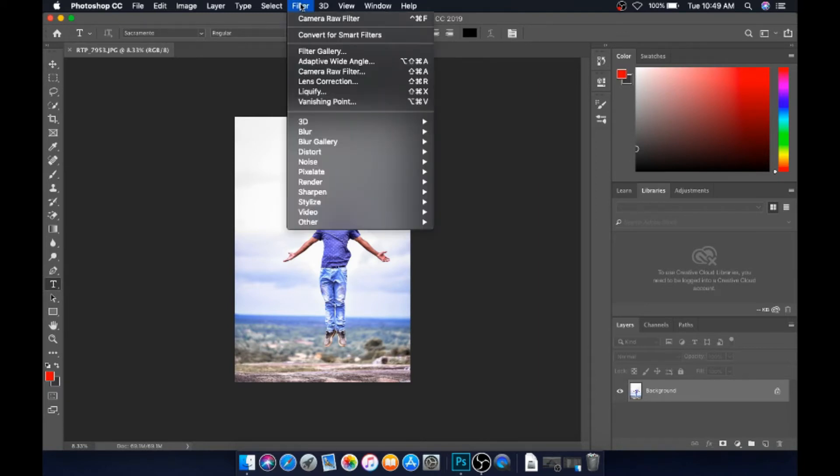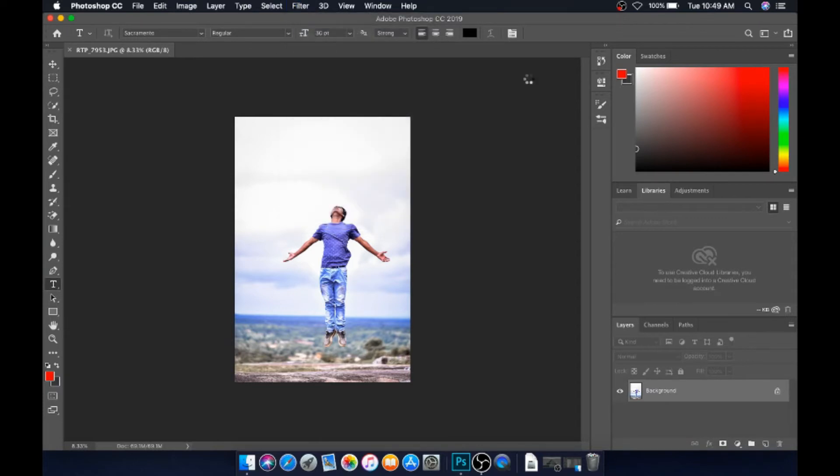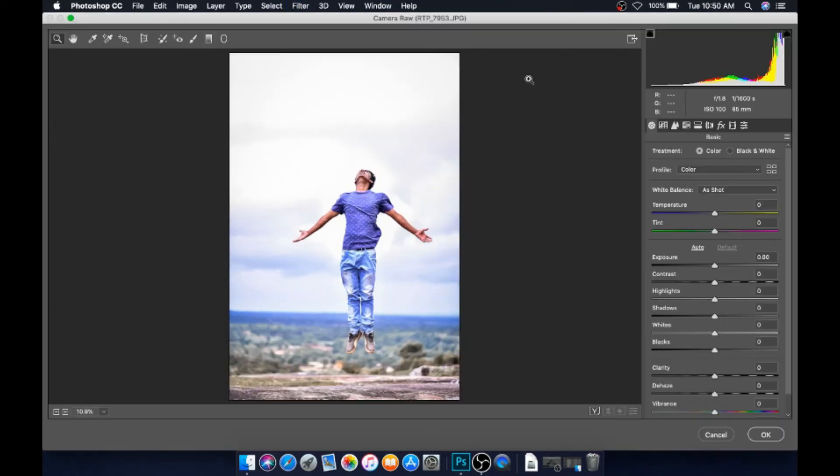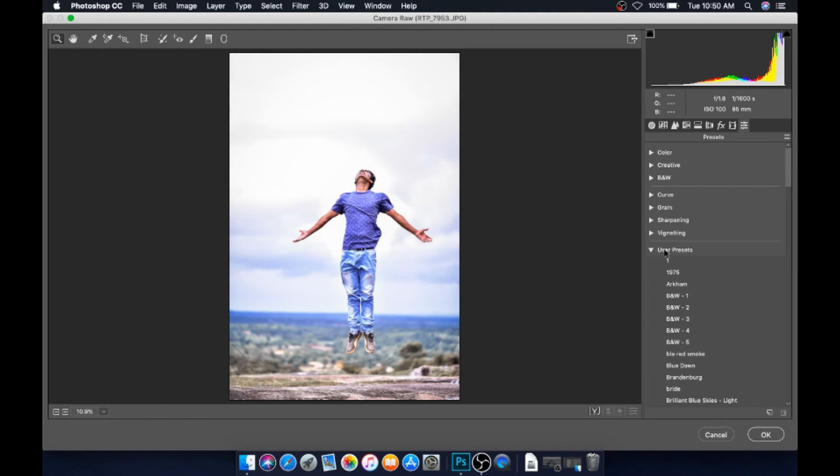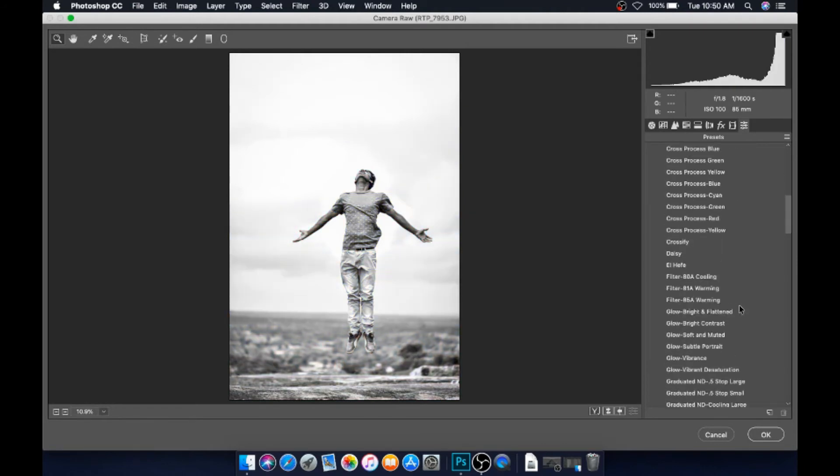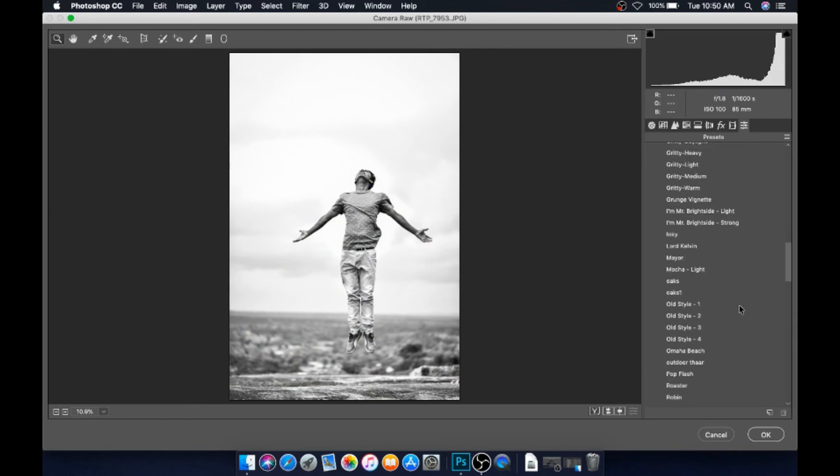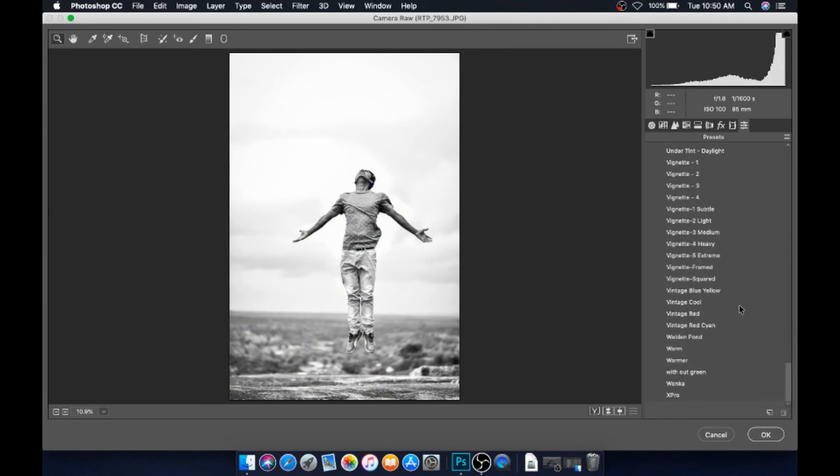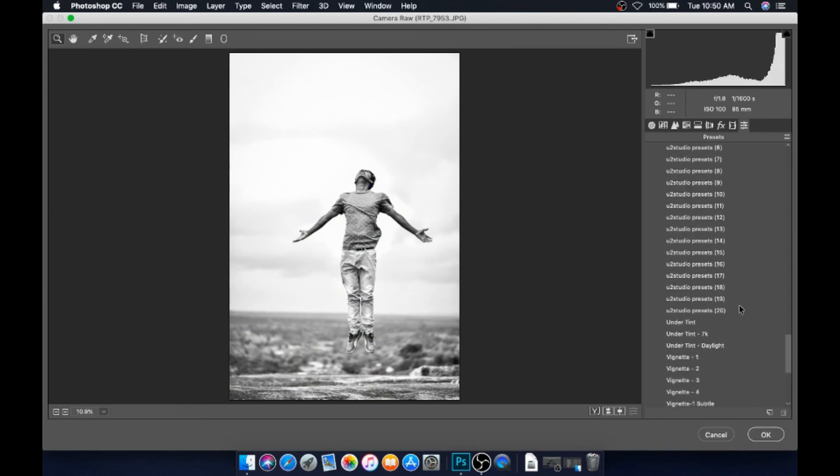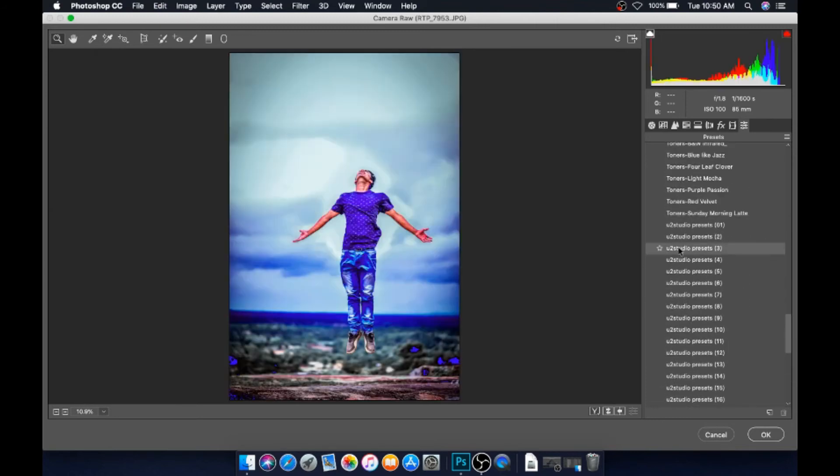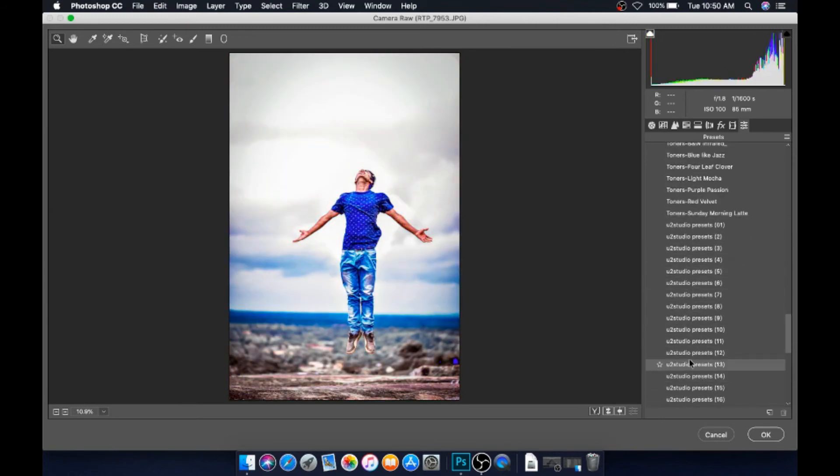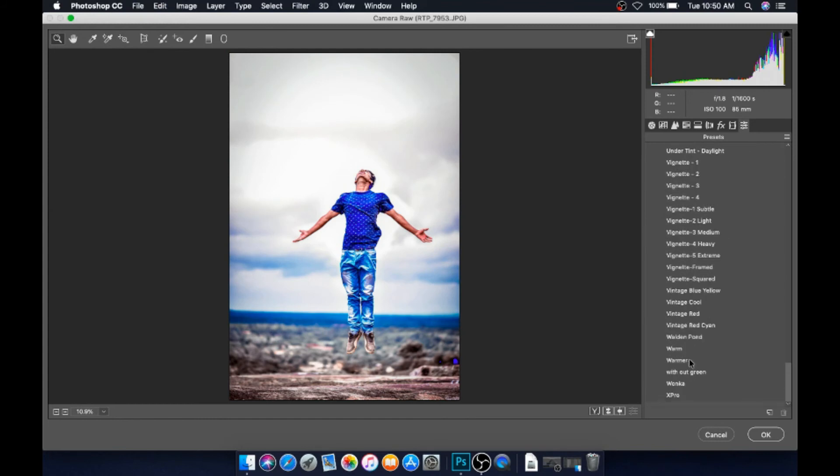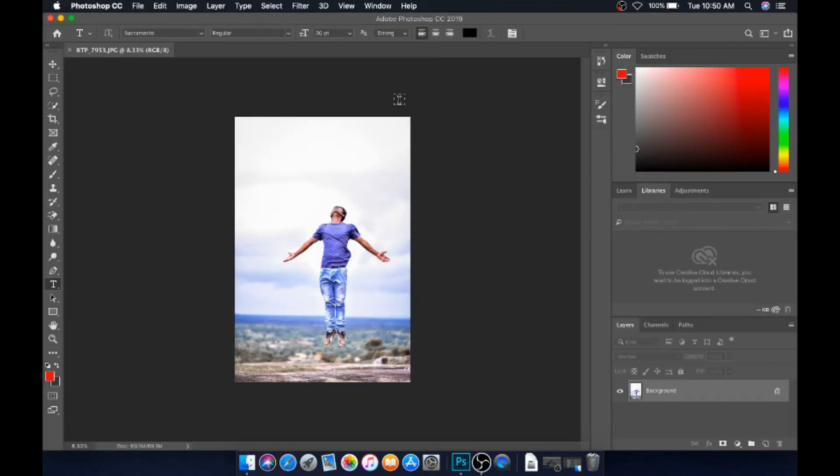Let's get started with that. Now let me go to Photoshop, go to Filter, then Camera Raw Filter. Here you can see the newly added tab - User Presets. Here you can find all the new presets that we have added. This is how it works.